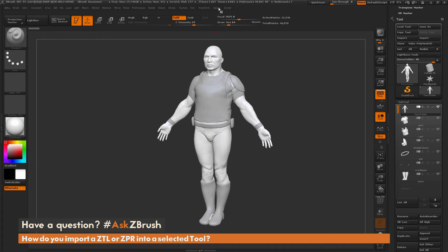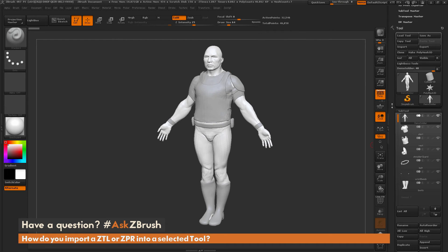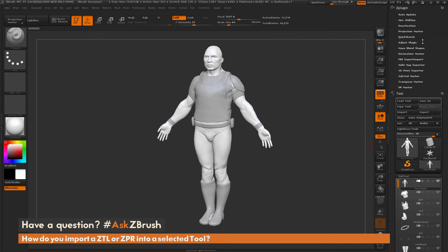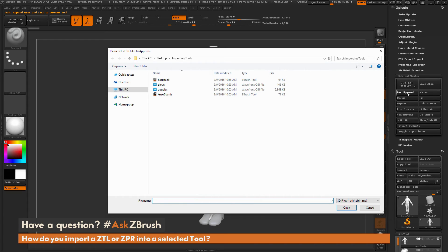Within our menu along the top we have ZPlugins, where we're going to open a plug-in called SubToolMaster. I've docked it over here to my right for easy access. We're going to open SubToolMaster and click the button called Multi-Append.